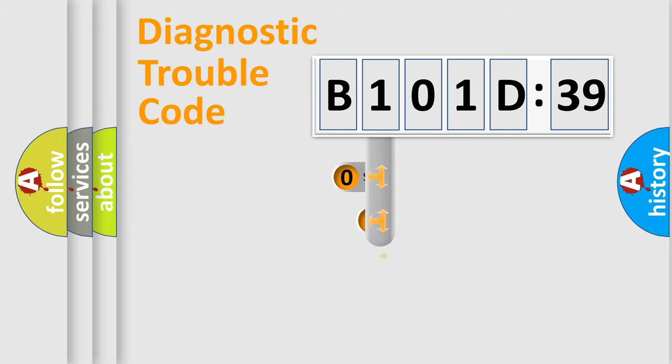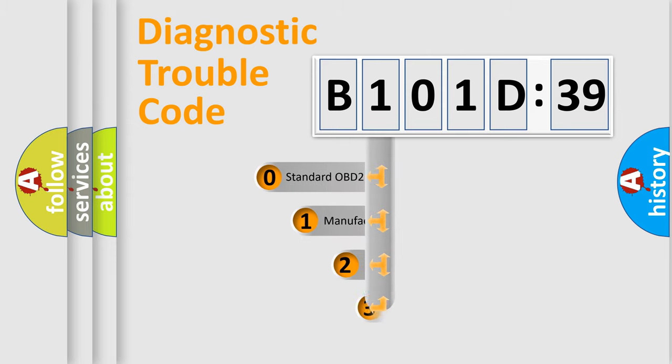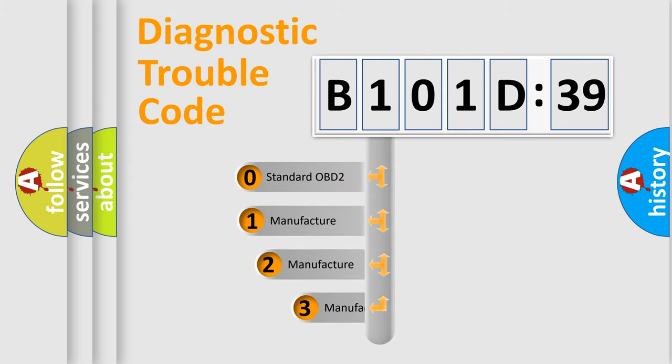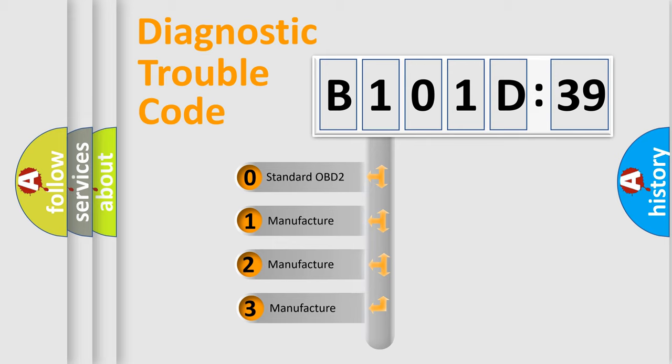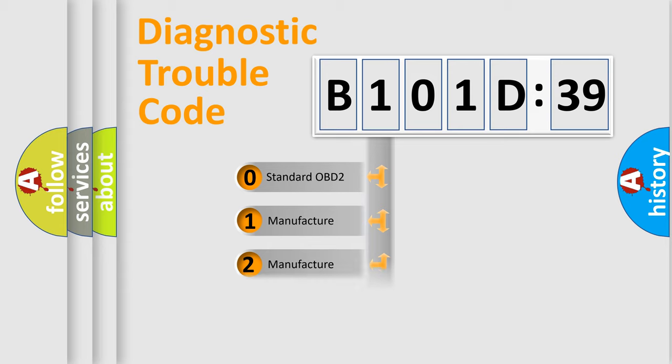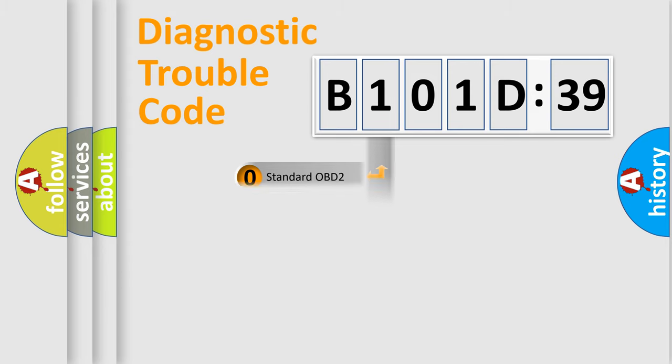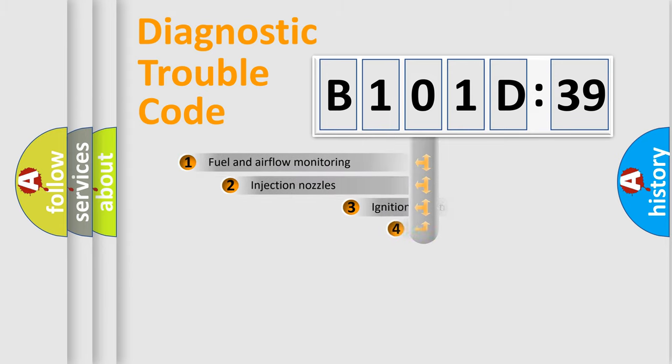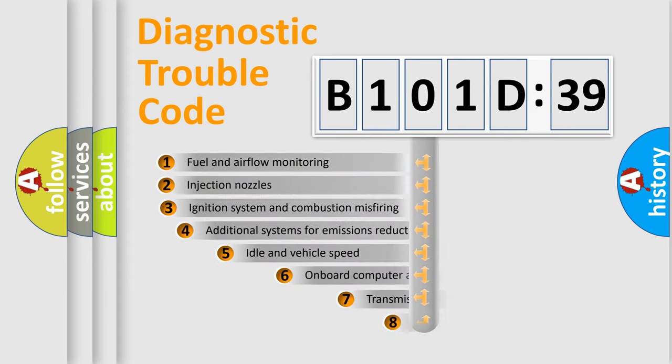This distribution is defined in the first character code. If the second character is expressed as zero, it is a standardized error. In the case of numbers 1, 2, or 3, it is a manufacturer-specific error.